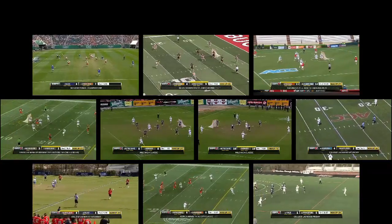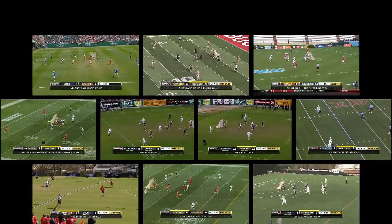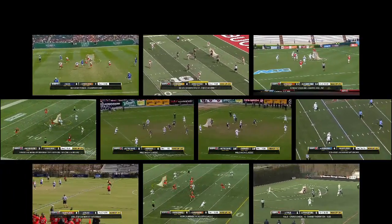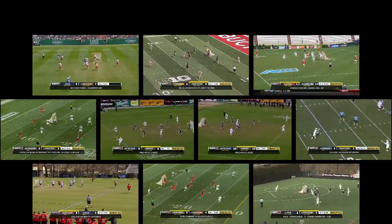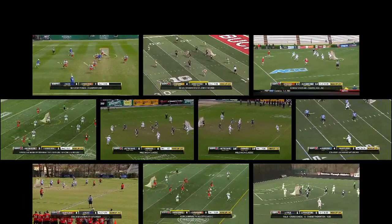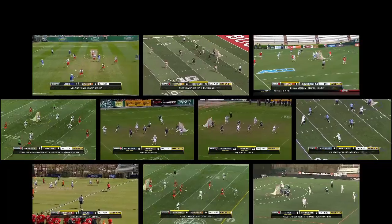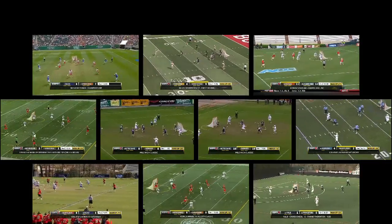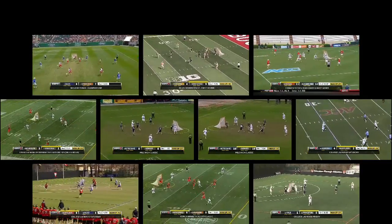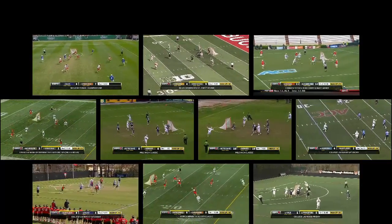Rather than showing you each of these plays without stopping in their full context during this video, I put each of them into their own video so you can pick and choose which ones to watch, or see them all consecutively in a playlist.